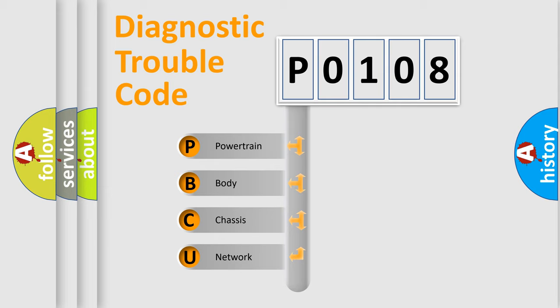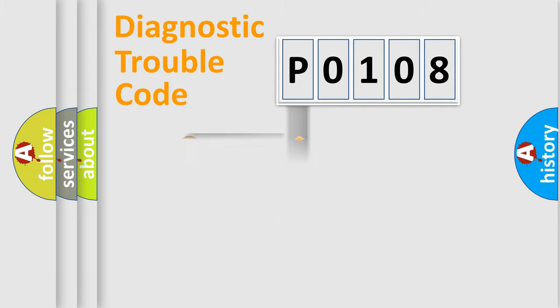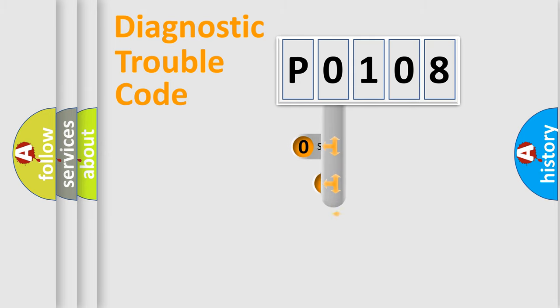We divide the electric system of automobiles into four basic units: Powertrain, Body, Chassis, and Network. This distribution is defined in the first character code.